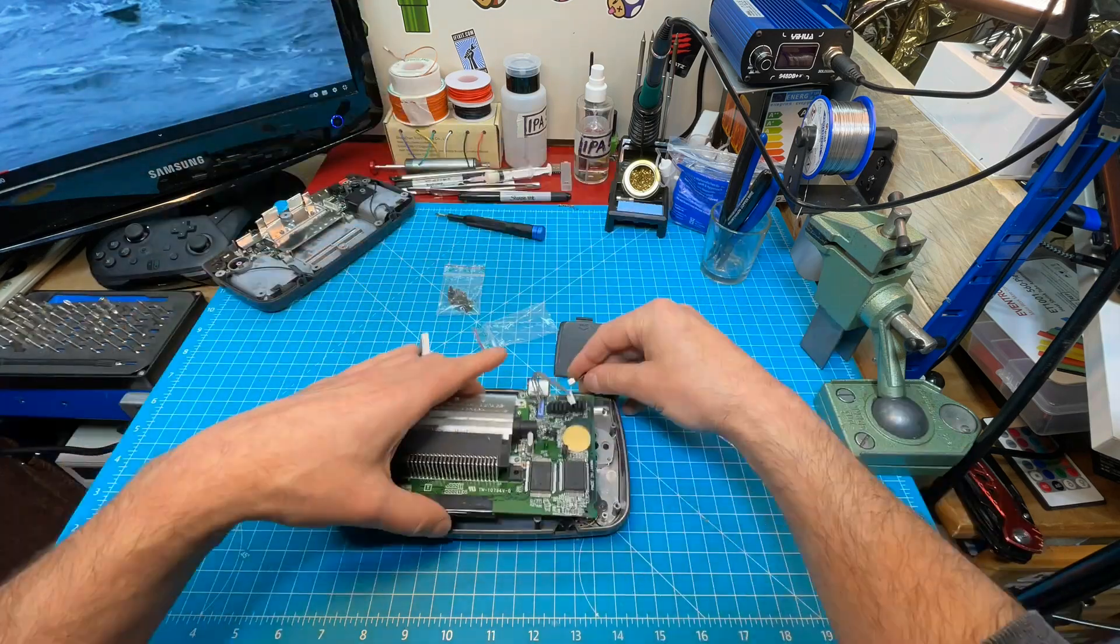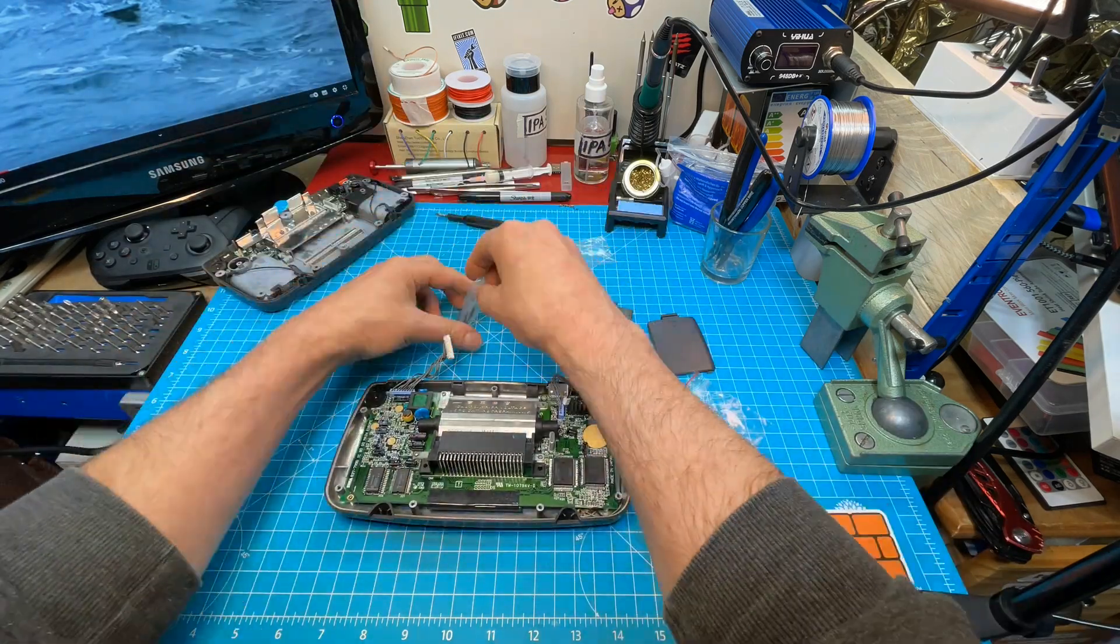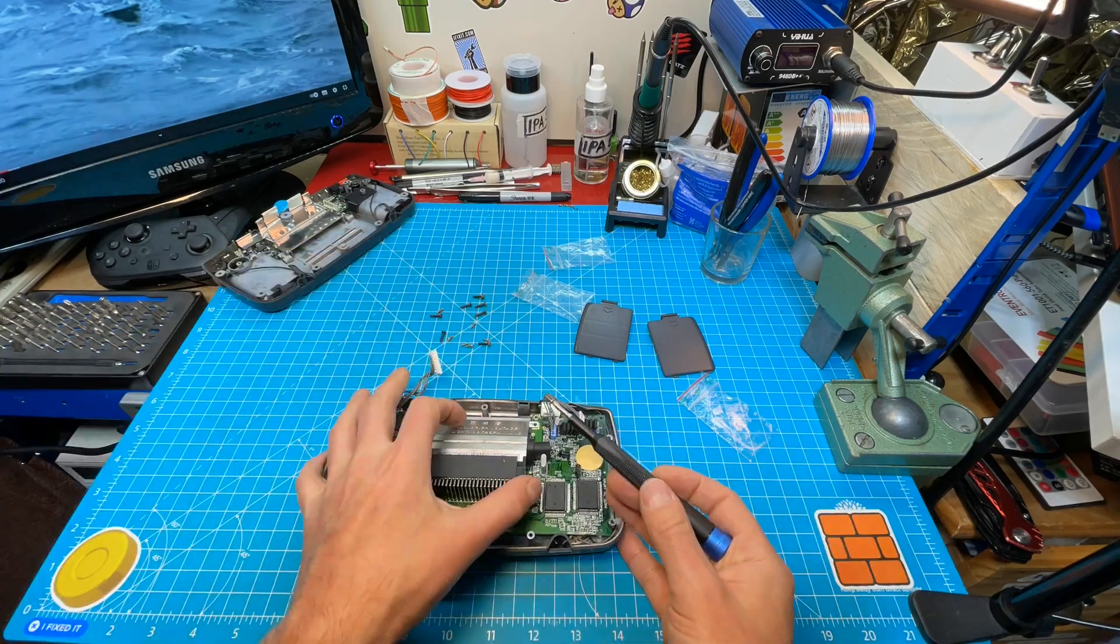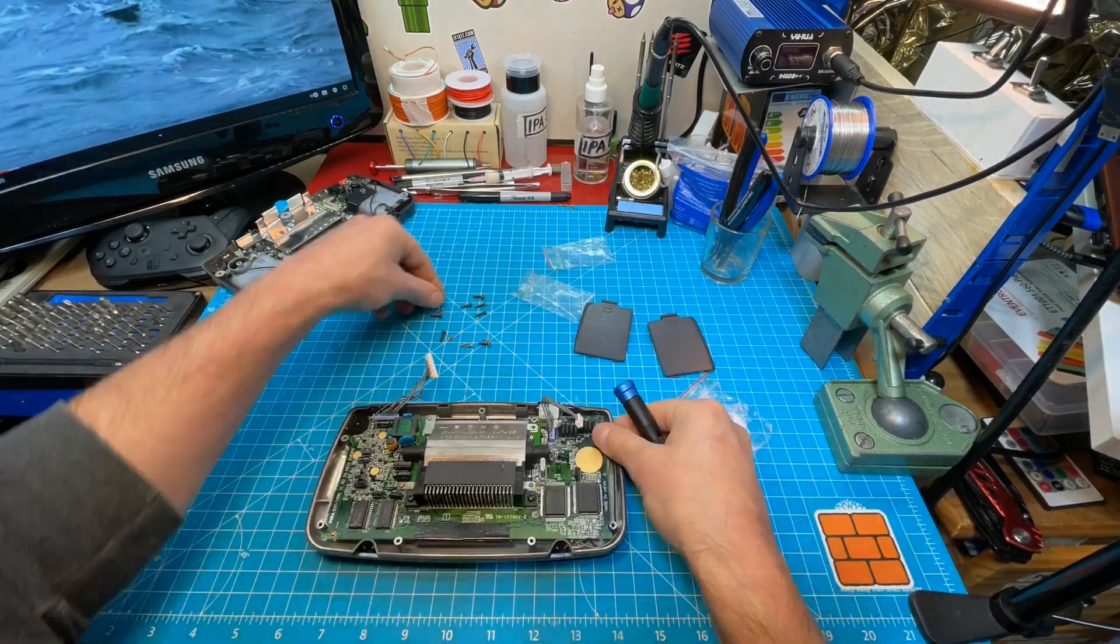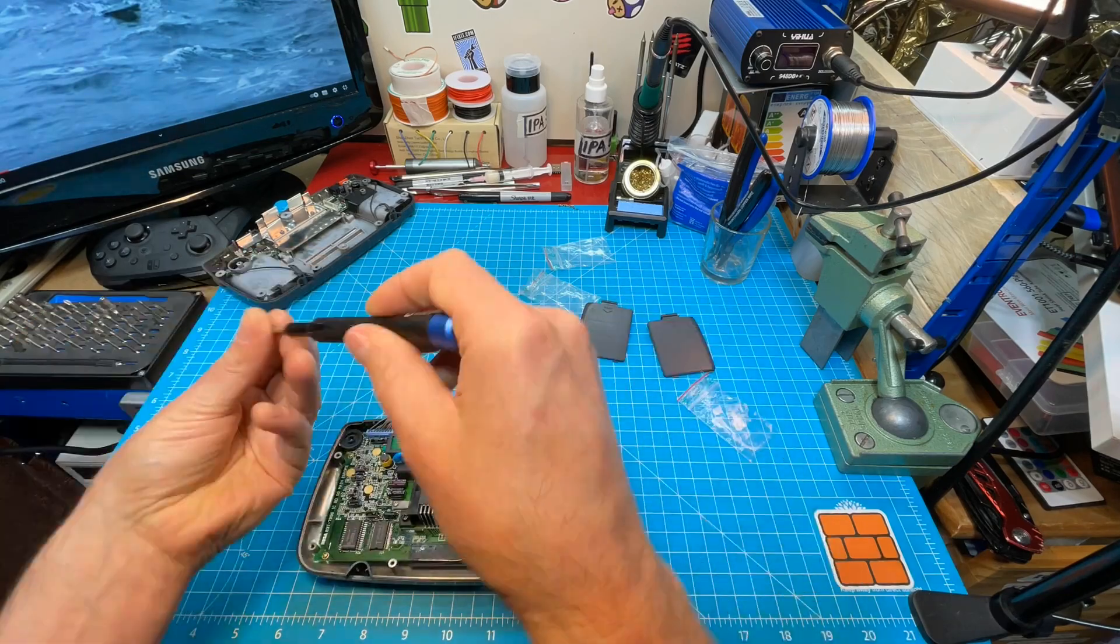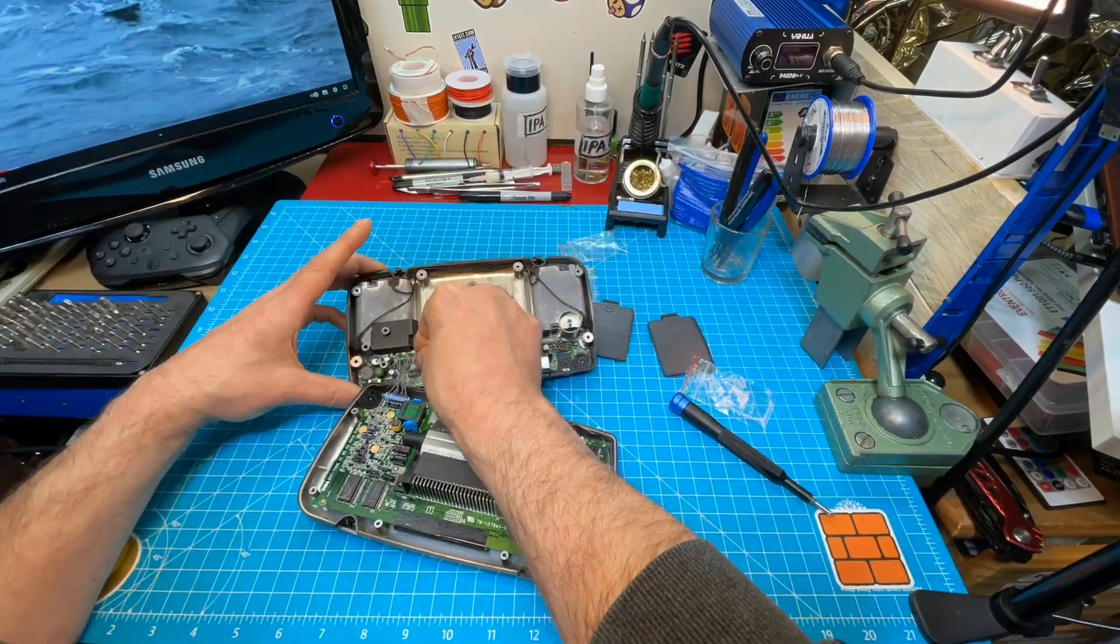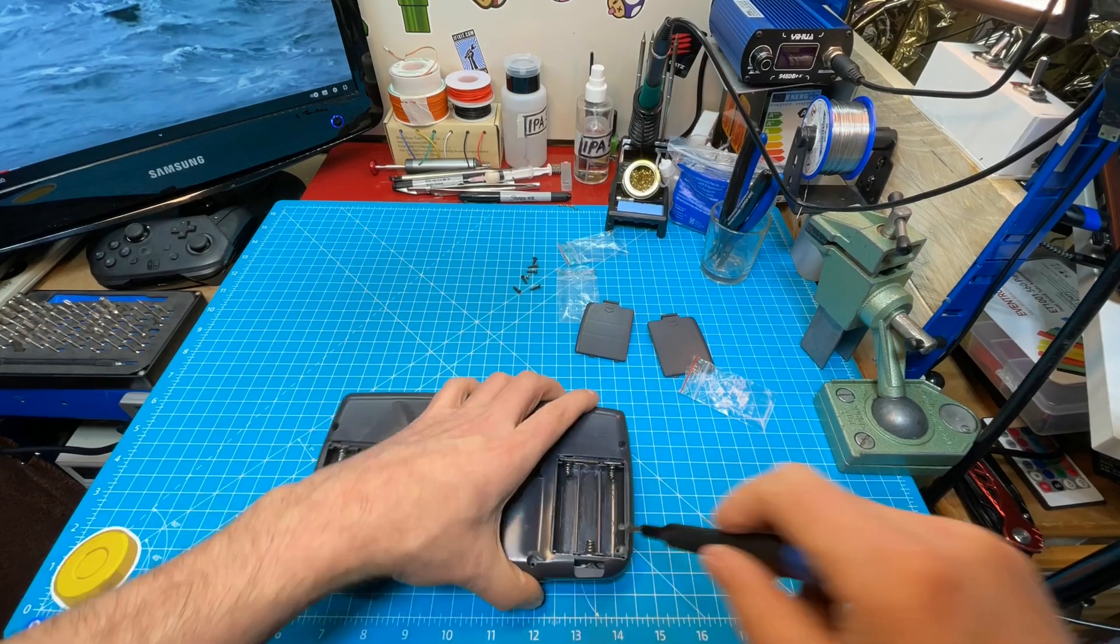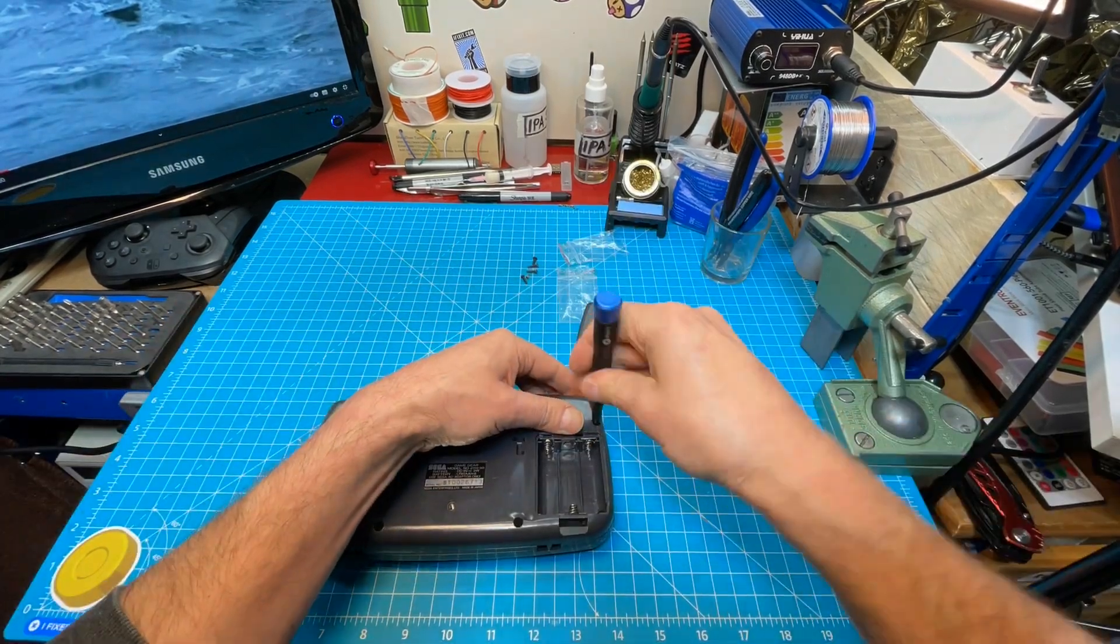So now I'm going to put it back together and then we test it.